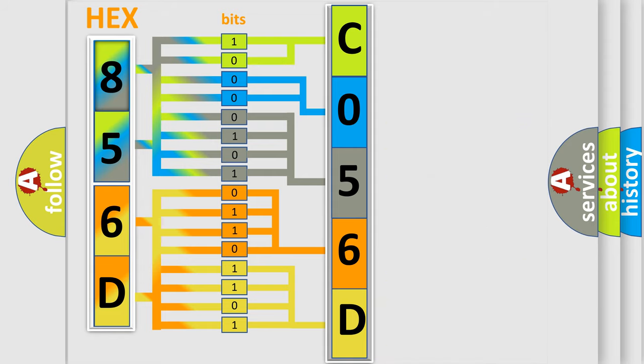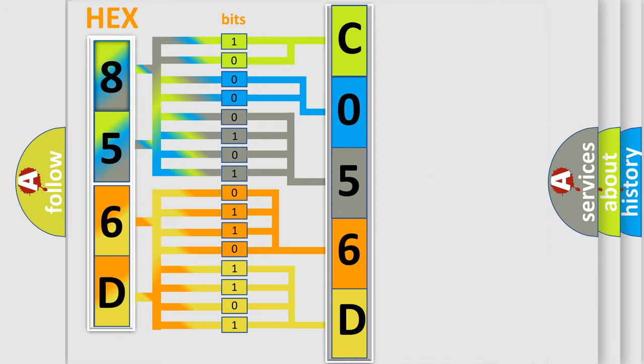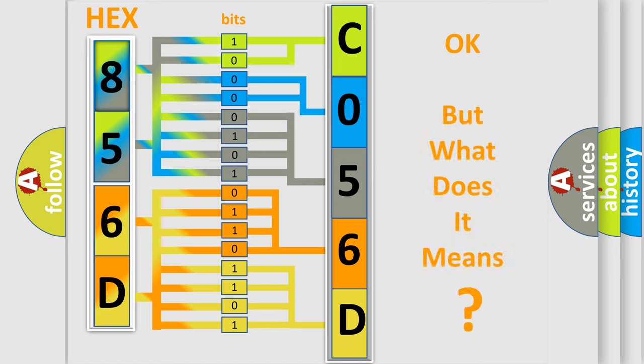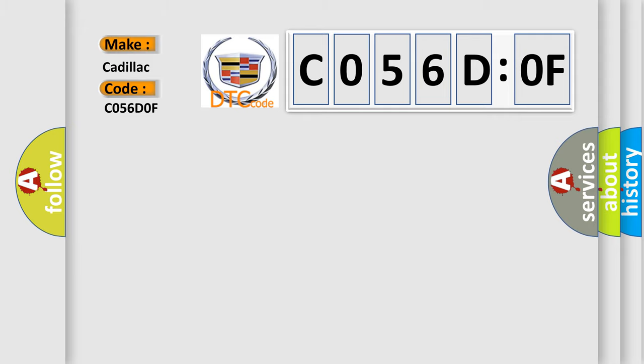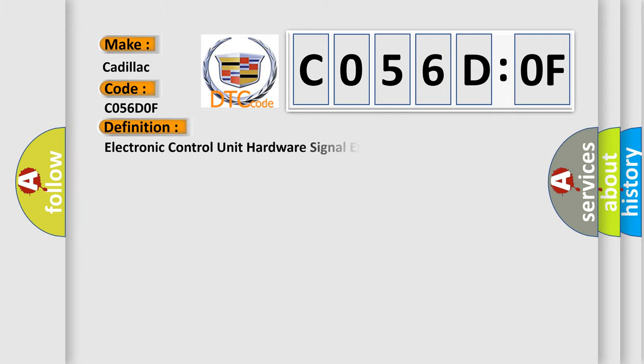We now know in what way the diagnostic tool translates the received information into a more comprehensible format. The number itself does not make sense to us if we cannot assign information about what it actually expresses. So, what does the diagnostic trouble code CO56DOF interpret specifically for Cadillac car manufacturers?